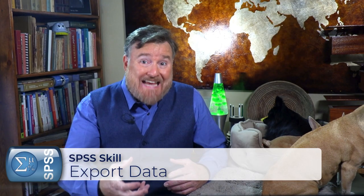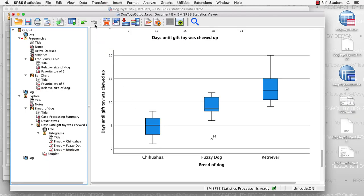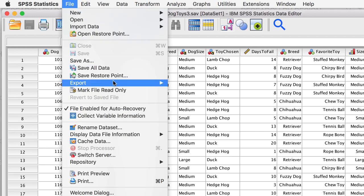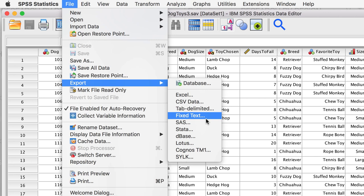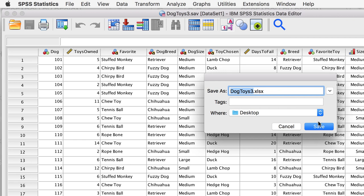Finally, how could we export the actual data that we used for our analysis? Step one: make the data set active by clicking on the data window. Step two: go to File, Export. You can create data files for other statistics software like SAS or Stata, but the most common ones I use are CSV or Excel. Save.